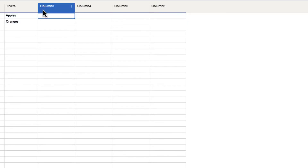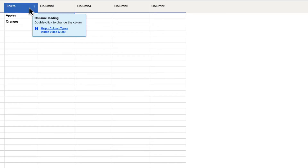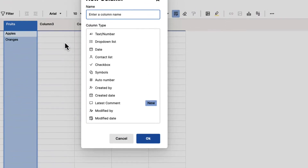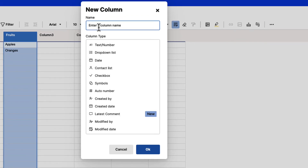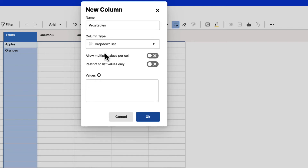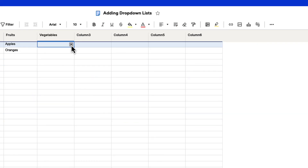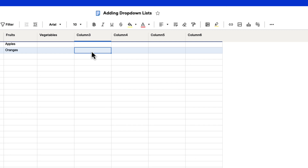Let's say you wanted to add your own new column. If we want to add a column to the right of fruits and make a vegetables column, we go to the column menu and click insert column right. It's going to give us options to choose the column type. Let's name this 'vegetables,' pick drop-down list, leave the options unchecked, and add celery, carrots, beets, and lettuce, then hit OK. Now you can see we have the drop-down list for these items in a new column. That is how you add a drop-down list inside of Smartsheet.